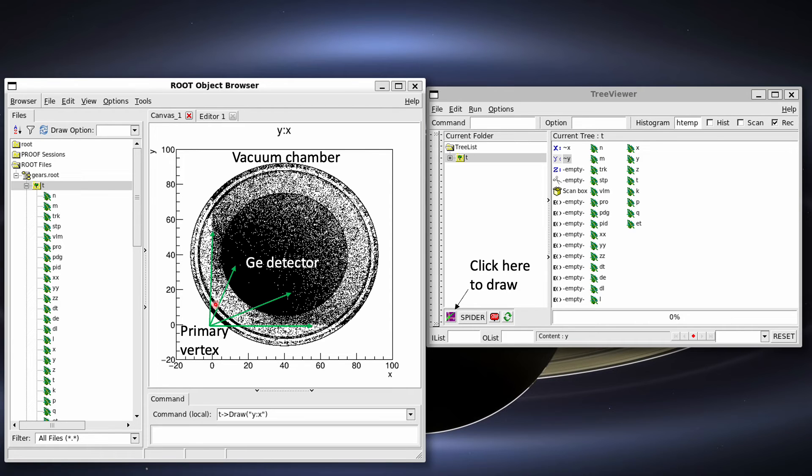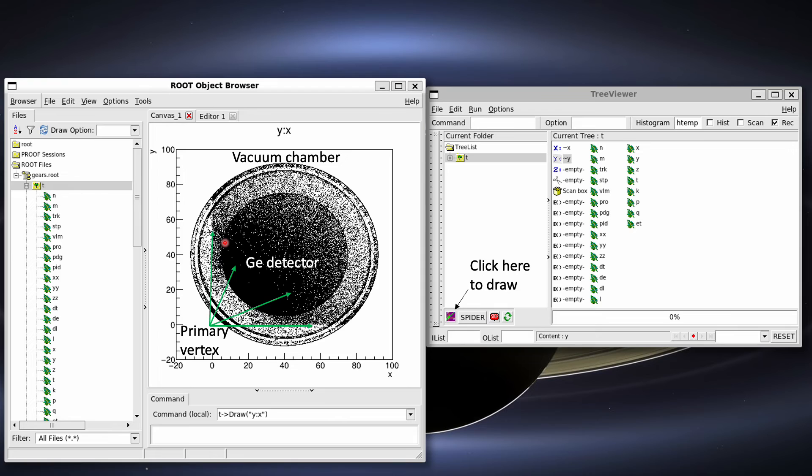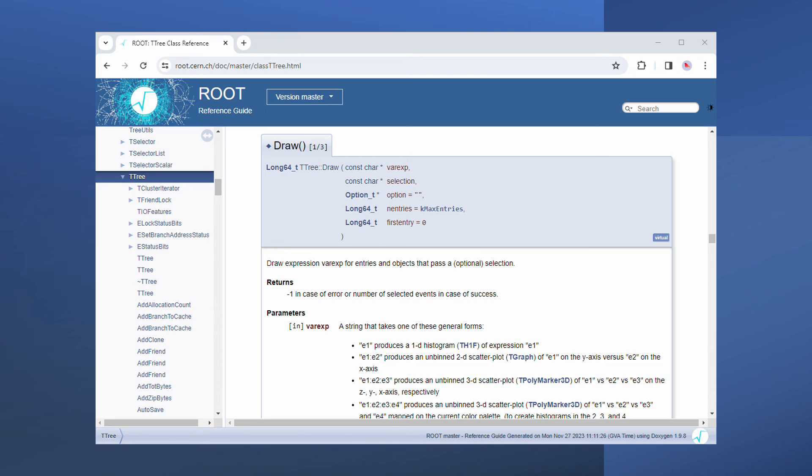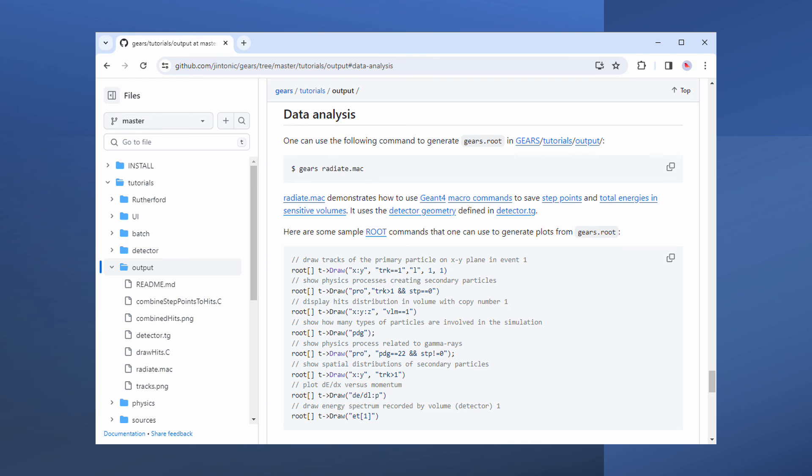I'd like to point out that the draw command in the command line can also be used to achieve the same thing. And in my opinion, it's more convenient than the graphic user interface in case of more complicated analysis. To learn more about the draw command, please visit root's reference guide. You can also find the example analysis commands on the GEARS webpage, demonstrating how to visualize tracks.